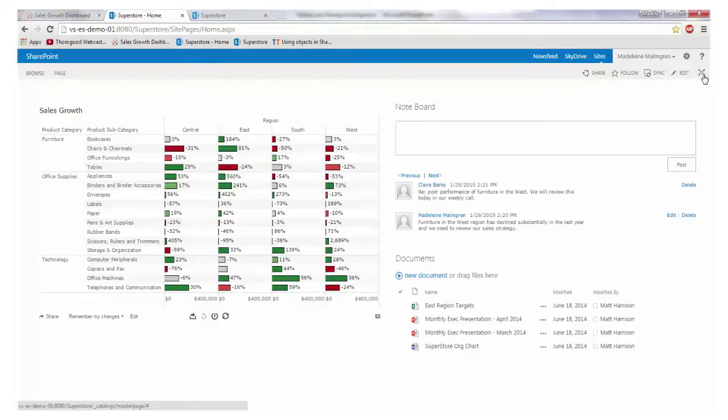You can add commentary in Tableau server, however we have created a much more robust and integrated solution when using SharePoint.